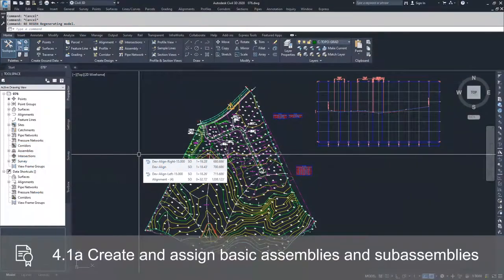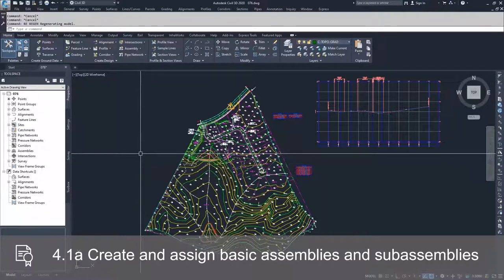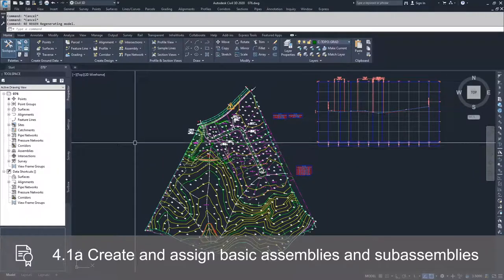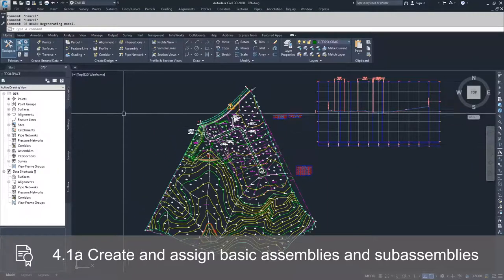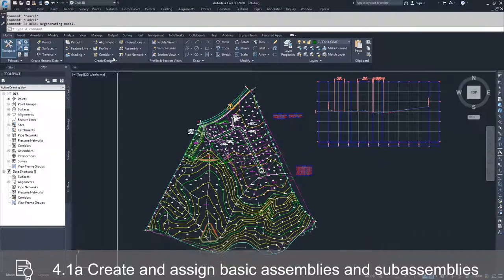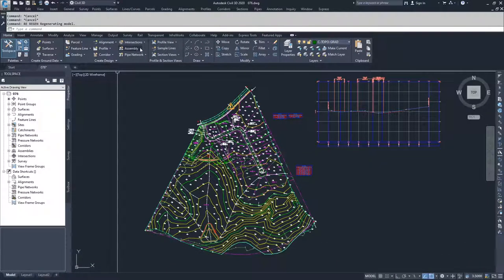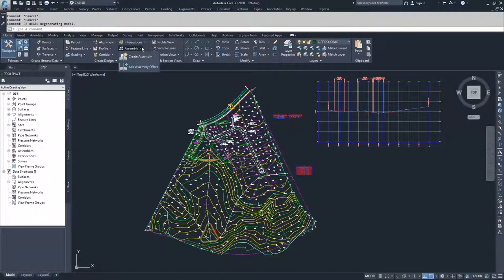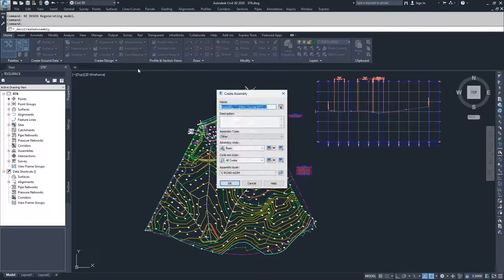We're going to create three different assemblies for our drawing. In order to create assemblies, you need to navigate up to the Home tab of the ribbon bar, get into the Create Design section, and drop down the Assembly tab. From here, we're going to go ahead and select Create Assembly.